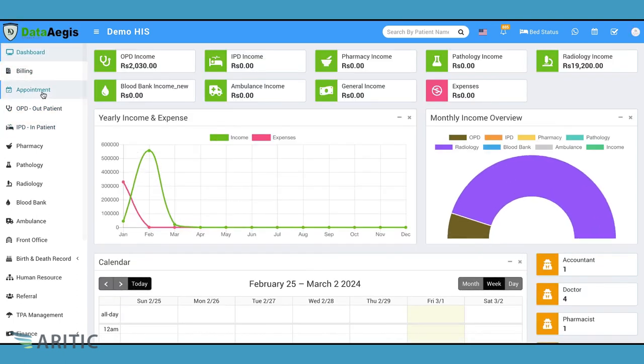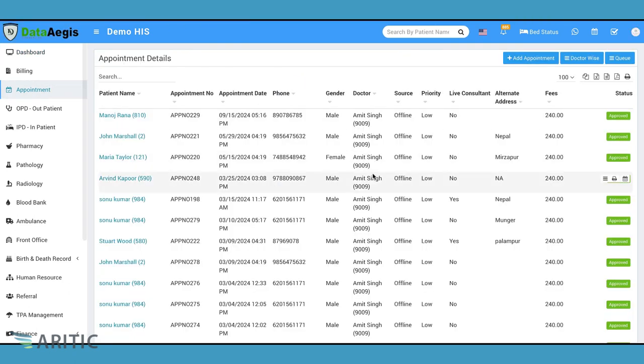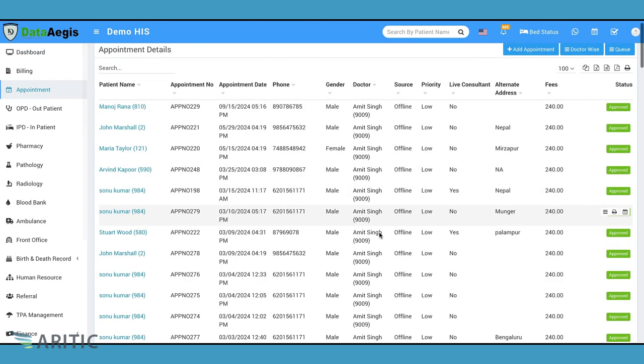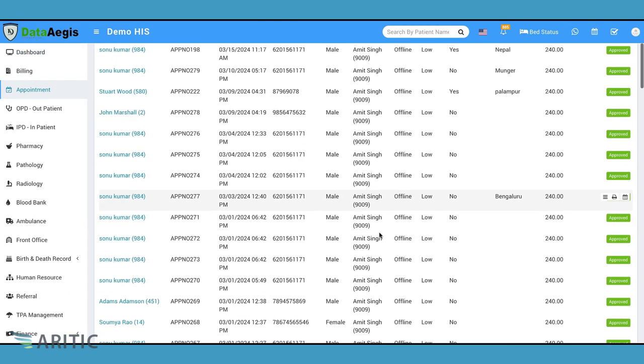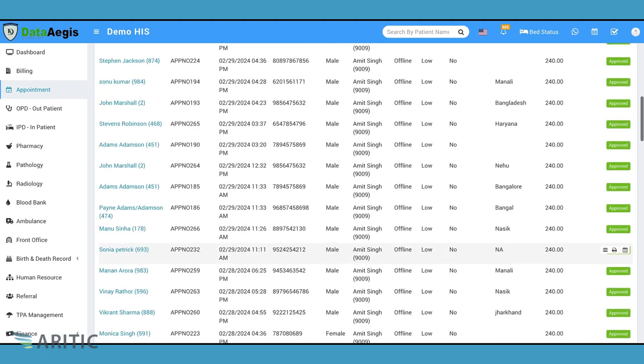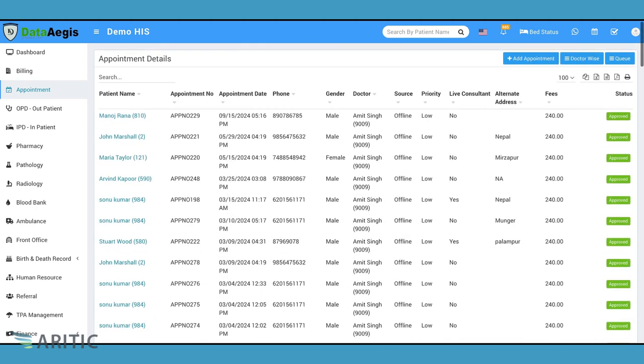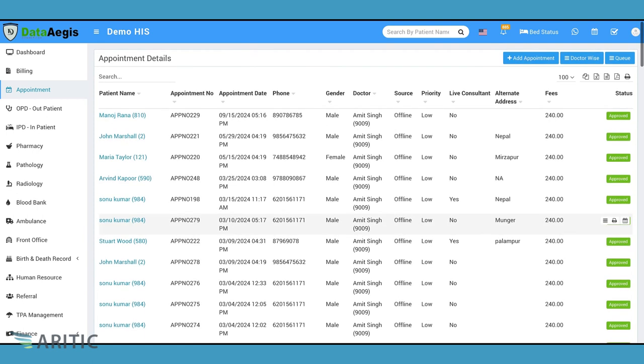Here we are at the appointment tab, accessible to front office staff and administrators only. Upon clicking, you'll see a list of all appointments booked, including patient name, doctor, source and status.